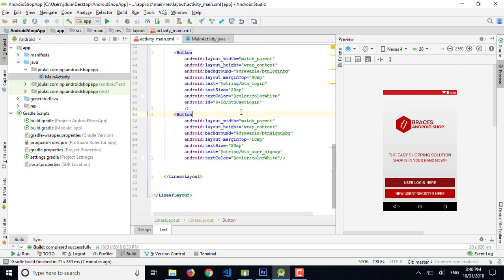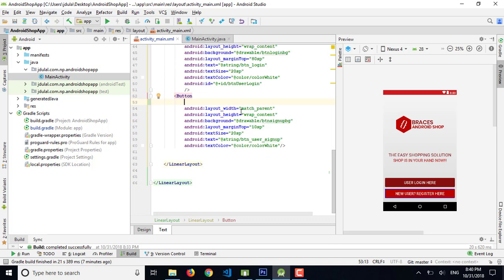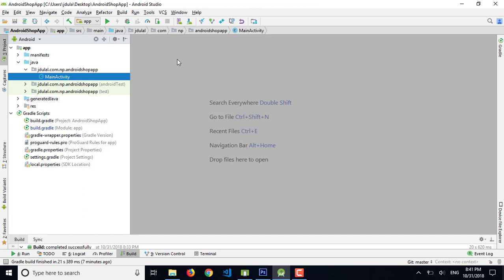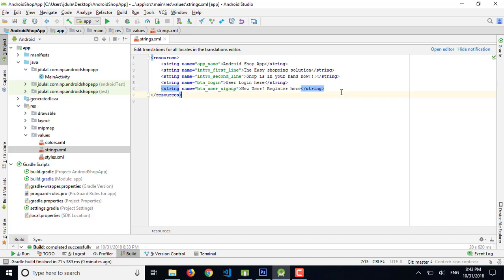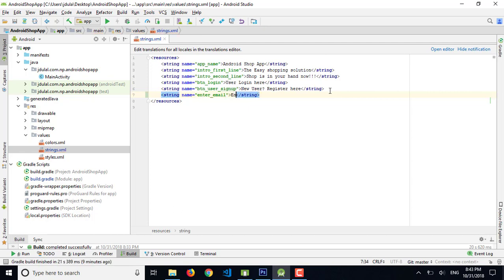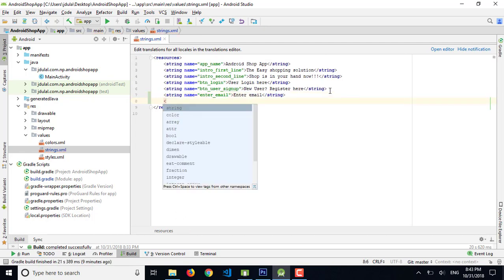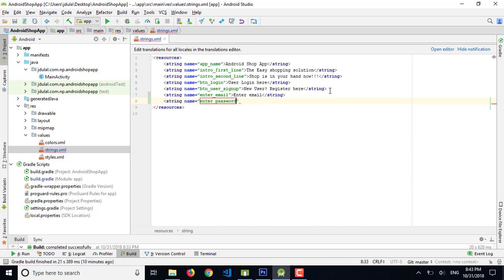Starting from the last project, I forgot to add the ID for the user registration button, so I want to add the ID for the button for user sign-up so it will work well. Now I'm going to add some string values for user registration — a string named 'enter_email' with value 'Enter Email', and next one is 'enter_password' with value 'Enter Password'.